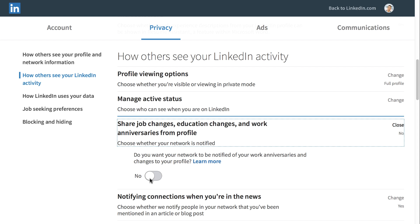These are just a few of the more important settings on LinkedIn, but we recommend you look over all of the settings carefully and choose what you're comfortable with.